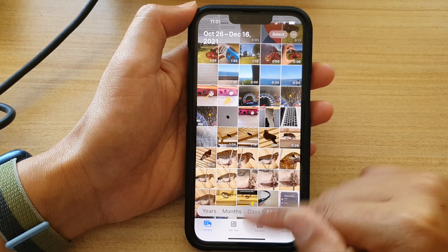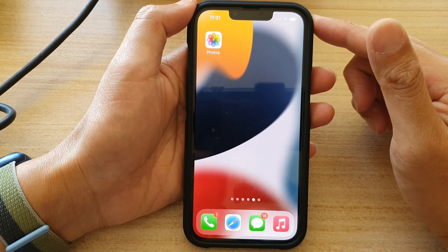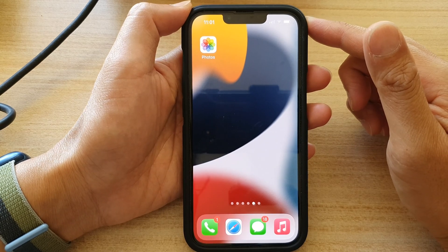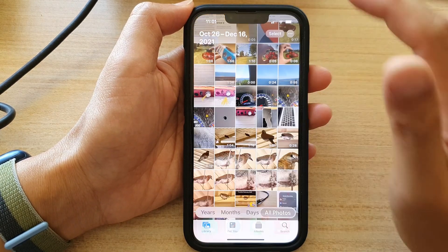First, let's go back to your home screen by swiping up at the bottom of the screen, and on the home screen tap on Photos.